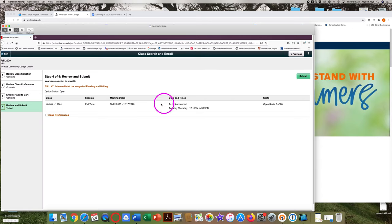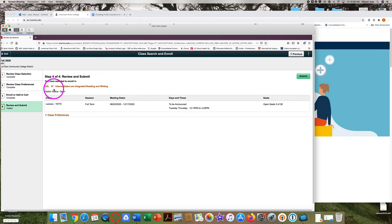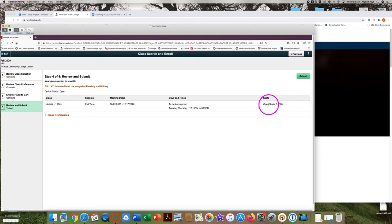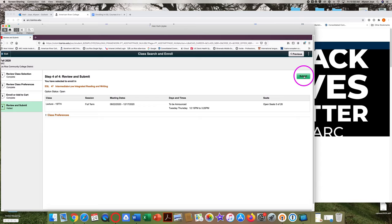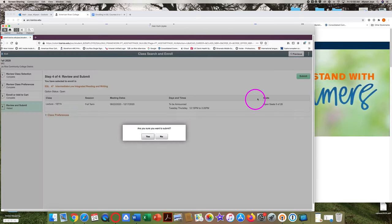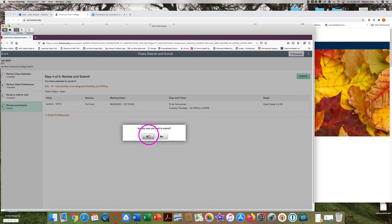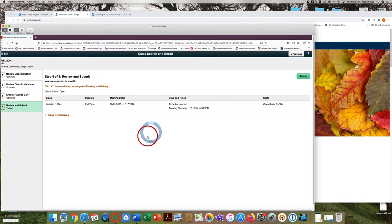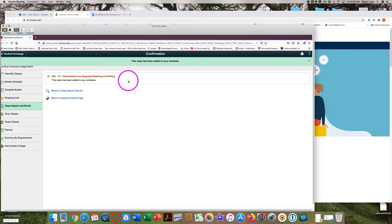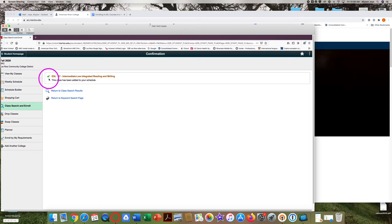Check one more time to be 100% sure that this is the class you want. ESL 47, Tuesday, Thursday, 12:15 to 3:20. It's open. So yes, I want this class. Then click on the green submit button in the top right corner. Click on yes when asked, are you sure you want to submit? Congratulations. The green check mark shows that you have added ESL 47. This class has been added to your schedule.